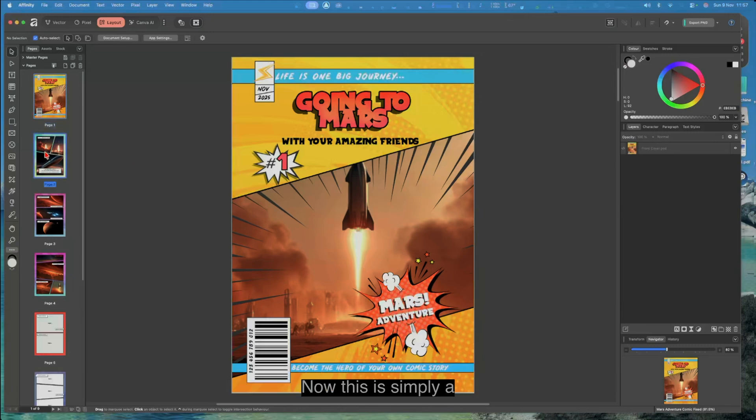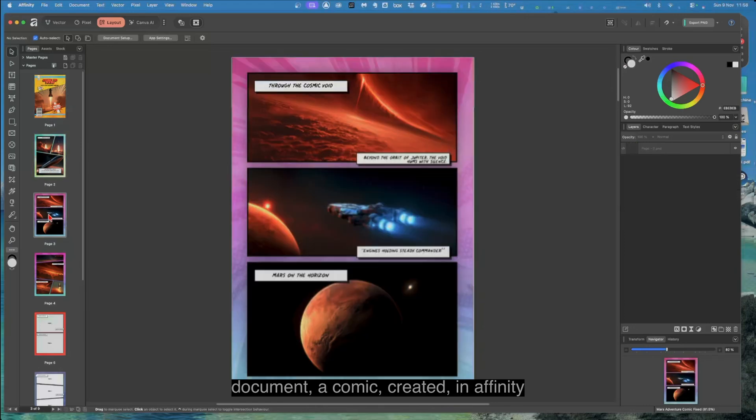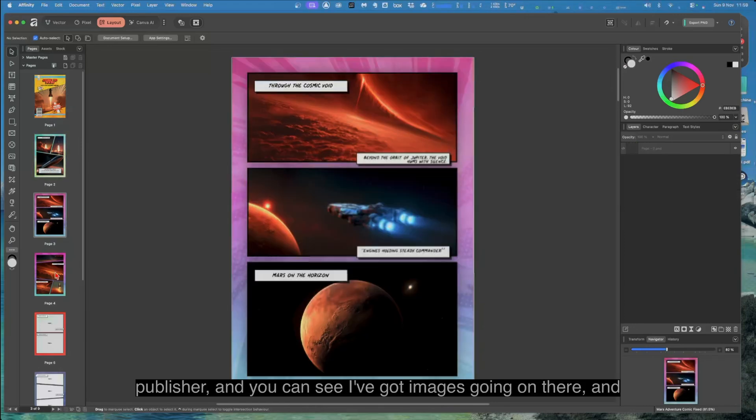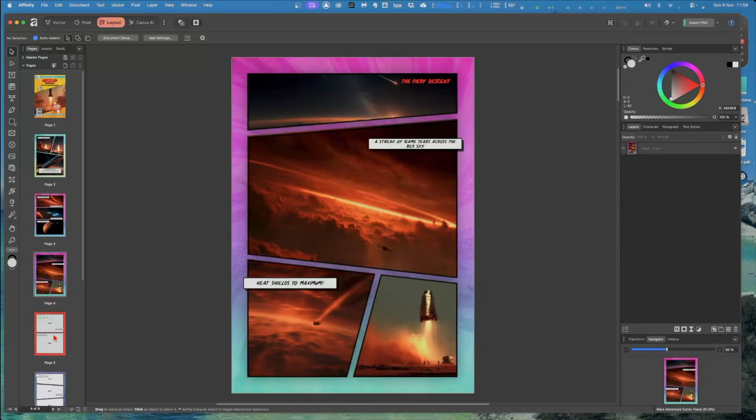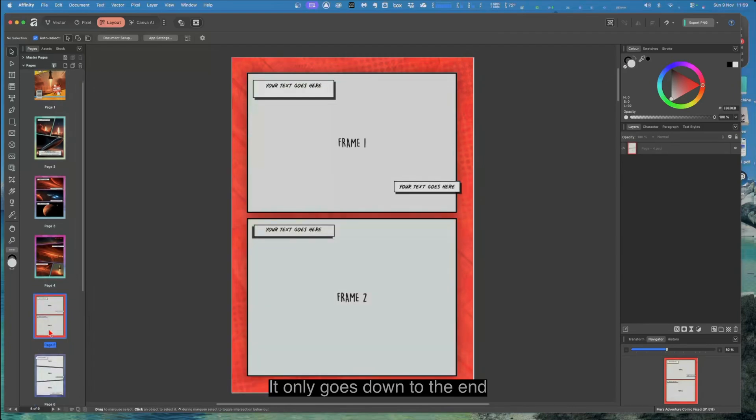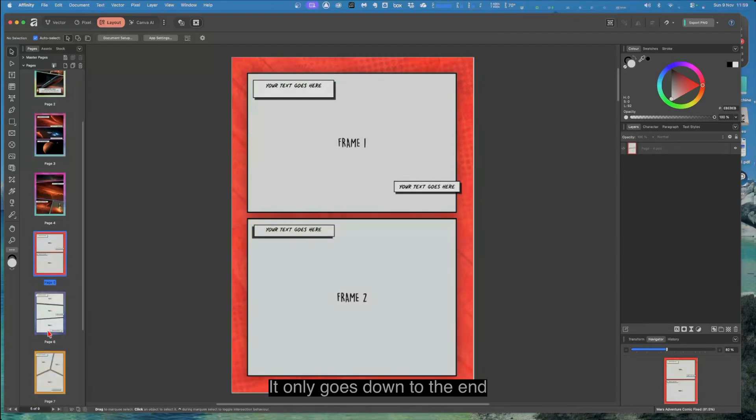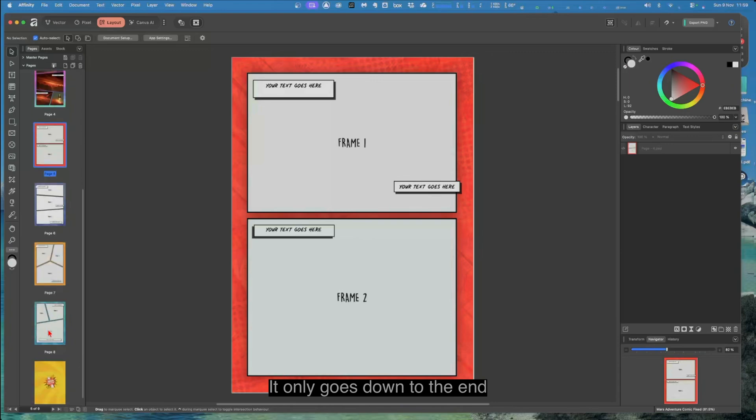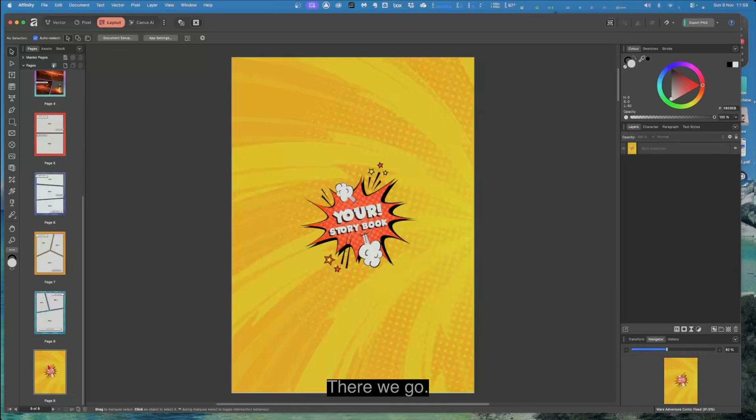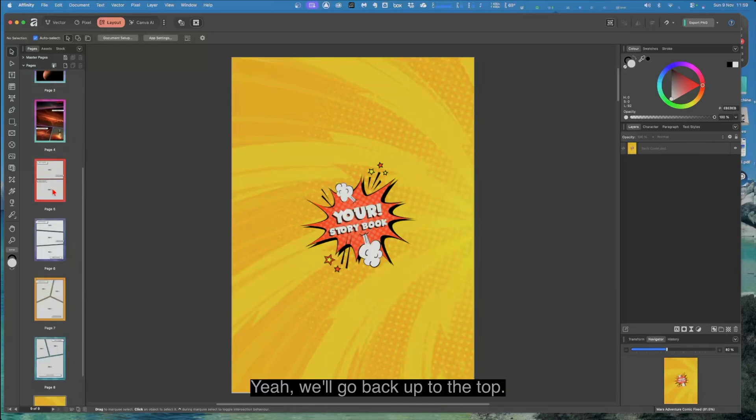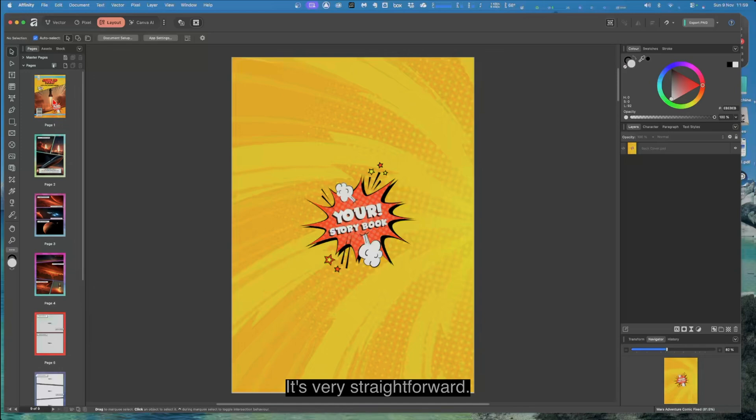This is simply a document, a comic created in Affinity Publisher. You can see I've got images going on there, and there's the panels ready for new images. It only goes down to the end page, page 9. There we go.